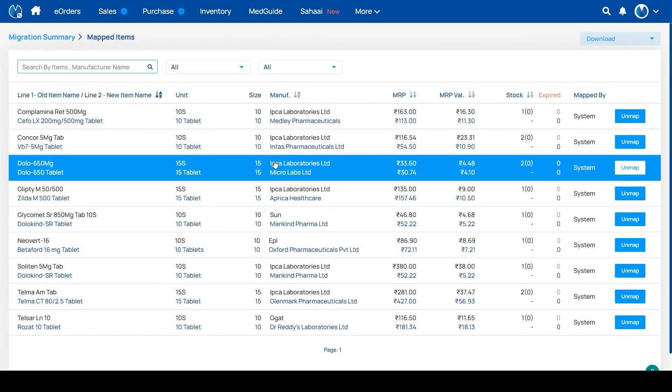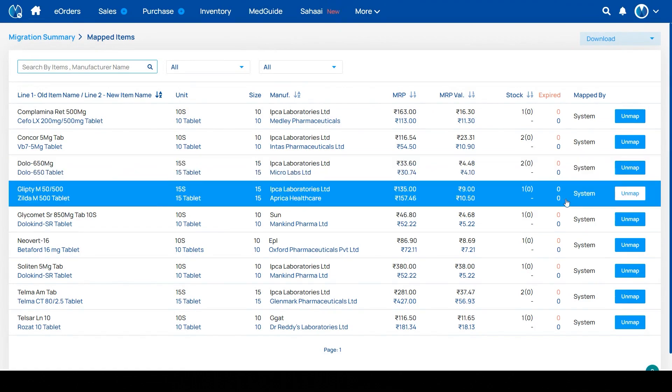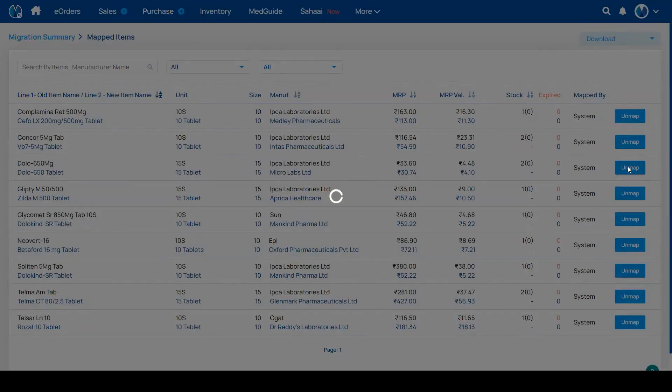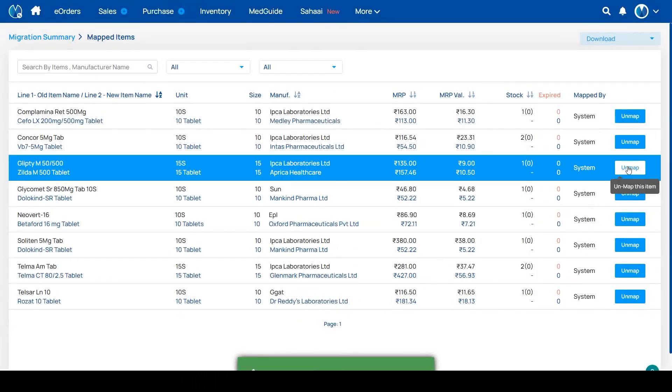When you click on mapped medicines, you can unmap any item using the unmap button if the item is not mapped perfectly. Here I am clicking on this medicine and it is saying that the medicine unmapped successfully.